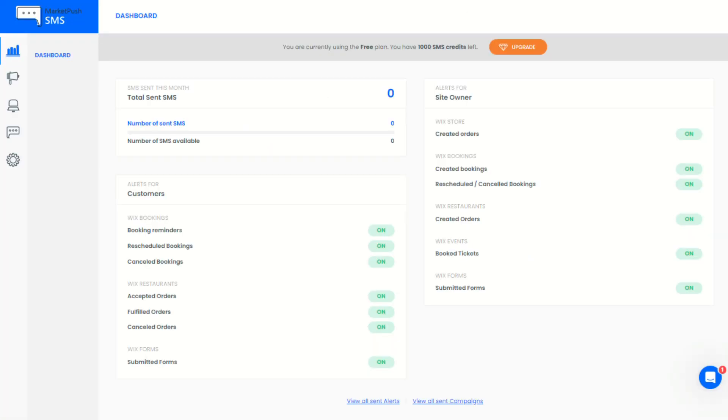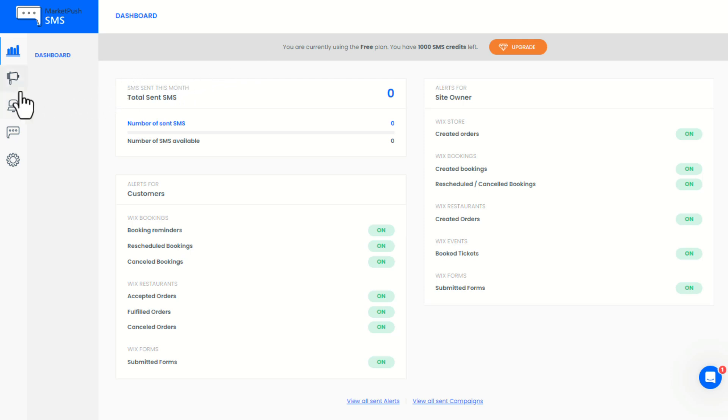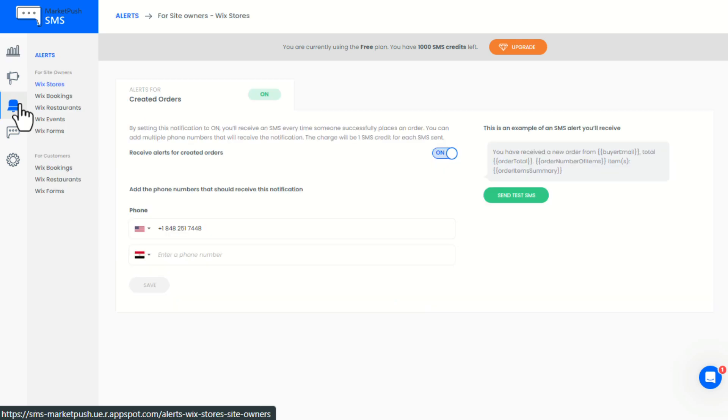Here is a quick guide on the app. Using this app, you can send and receive SMS notifications for Wix stores, forms, bookings, restaurants, and events if you are using these Wix apps.